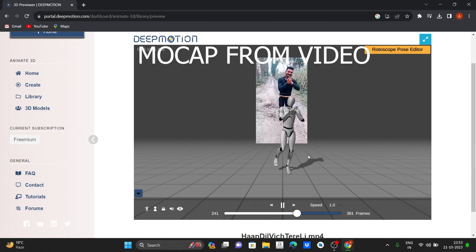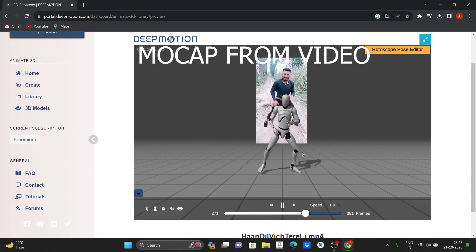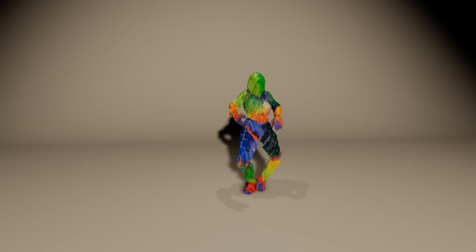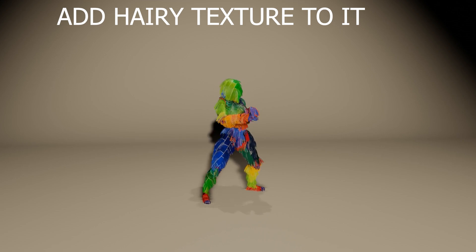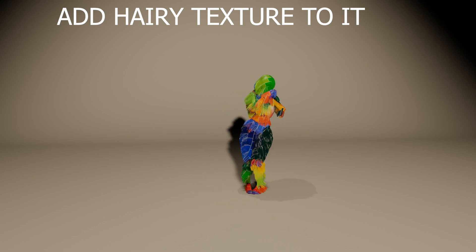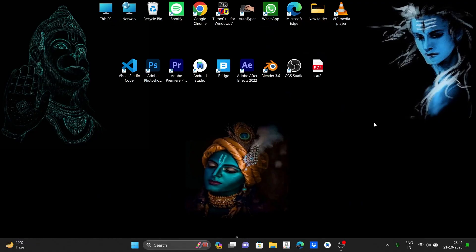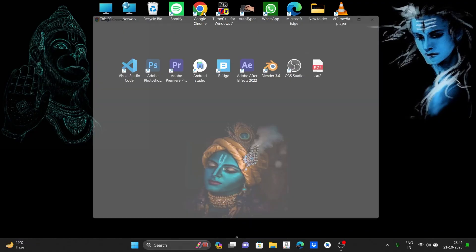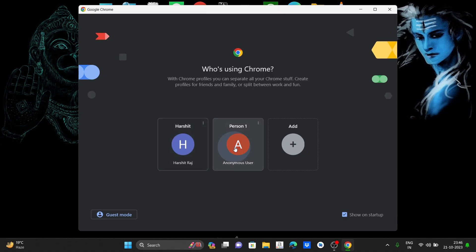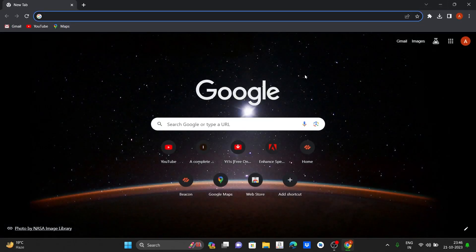In this video we will see how to capture mocap data from video and add hair particles to it. Now let's open Google Chrome and type for DeepMotion.